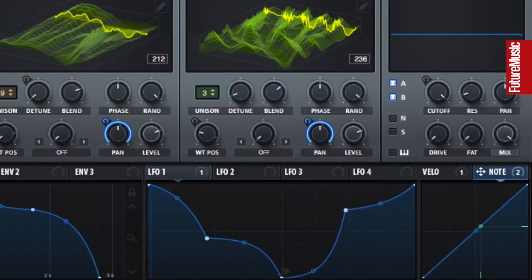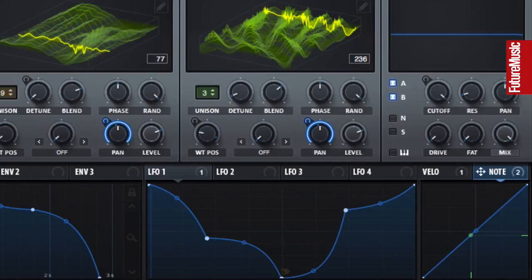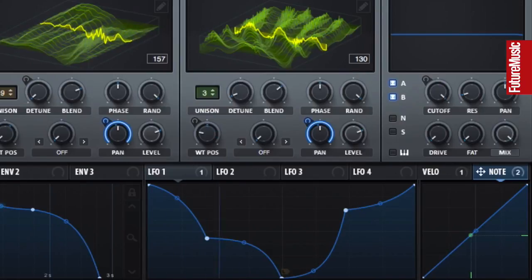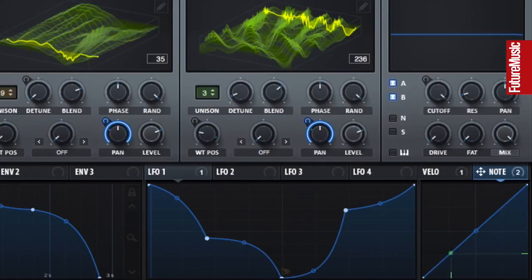The higher the note we play, the higher the modulation strength, and the further right the note is panned.